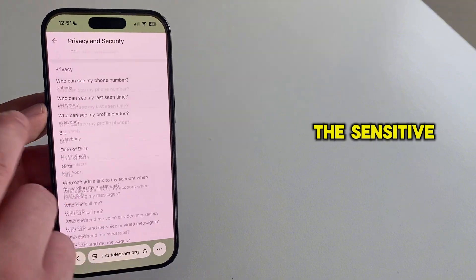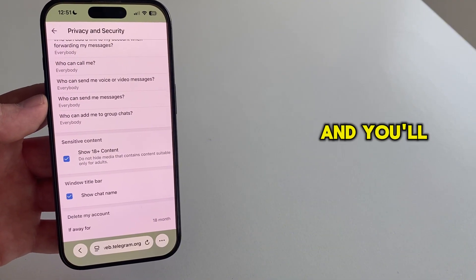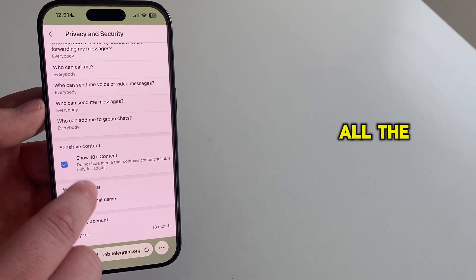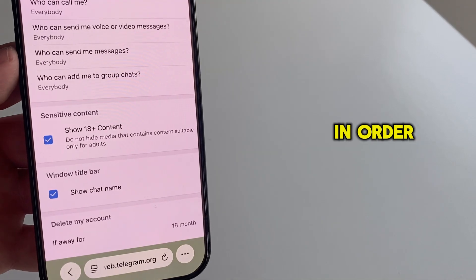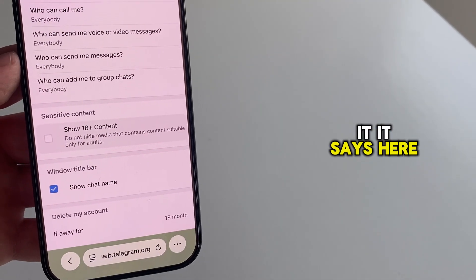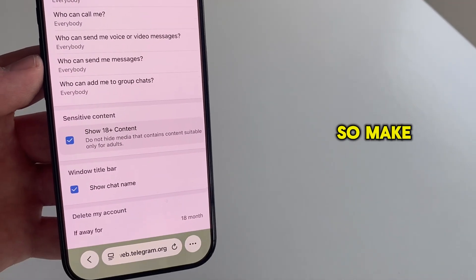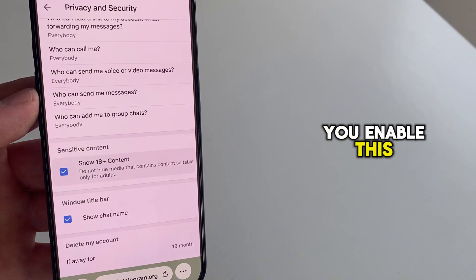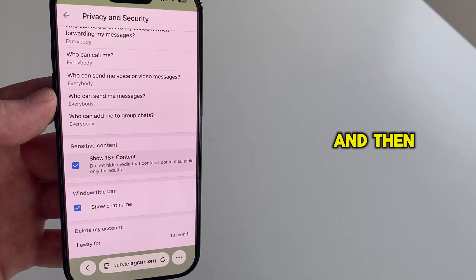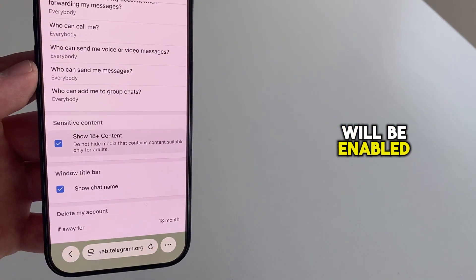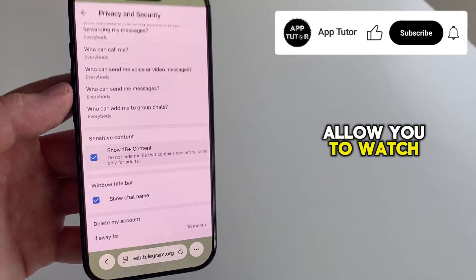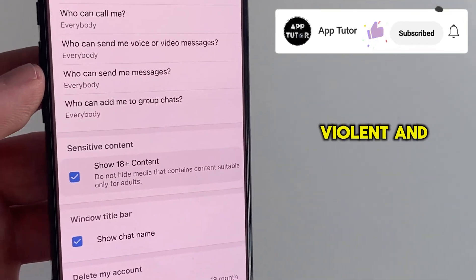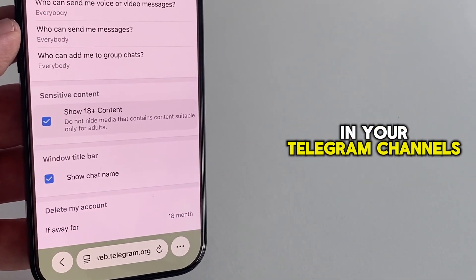This page will have the sensitive content option and you'll want to scroll all the way down to the bottom of the page in order to see it. It says here show 18 plus content so make sure that you enable this or make sure it's checked and then the sensitive content settings will be enabled for you which will allow you to watch graphic, violent and other content in your Telegram channels.